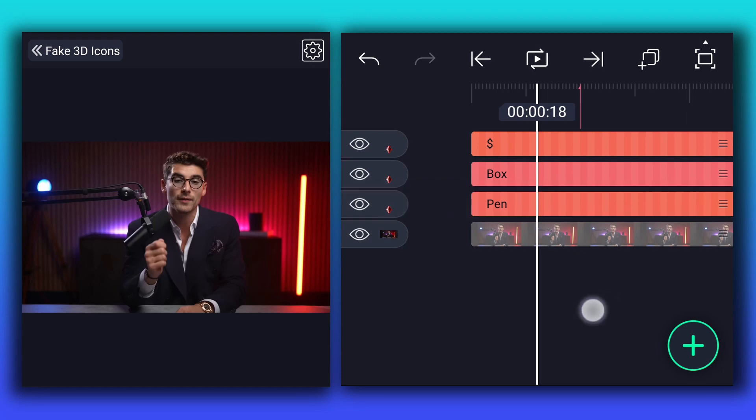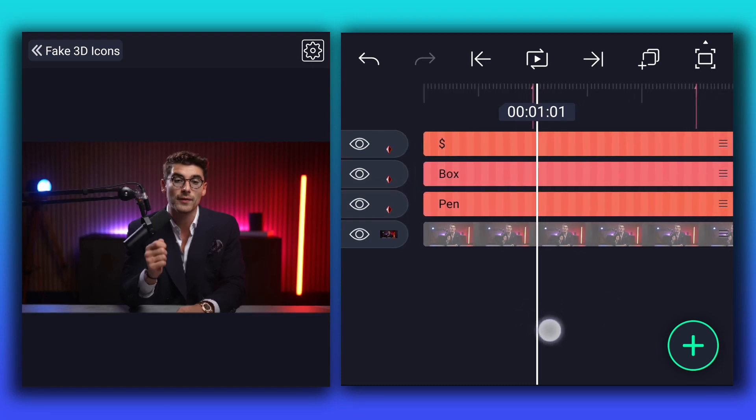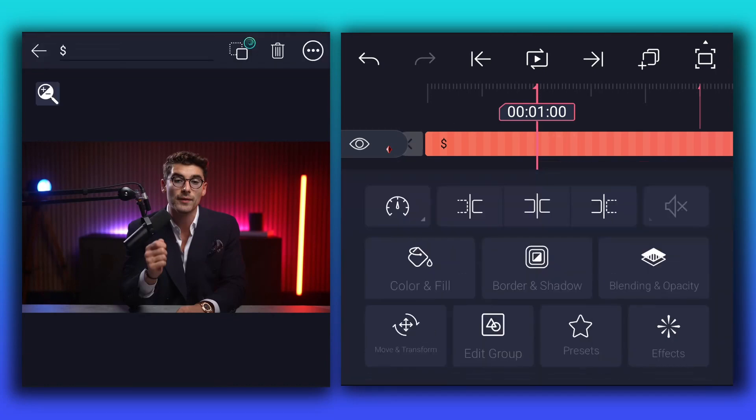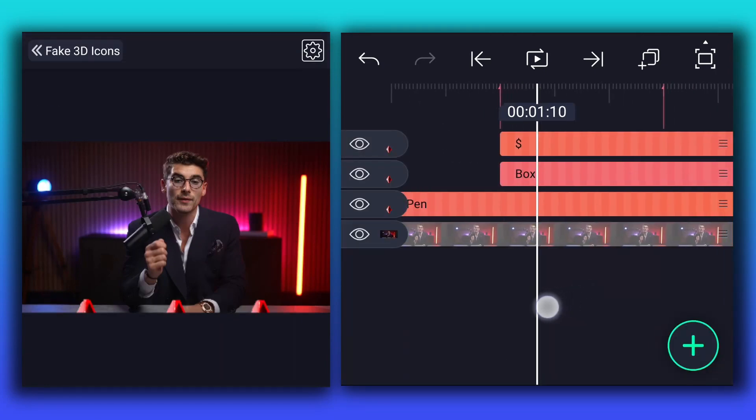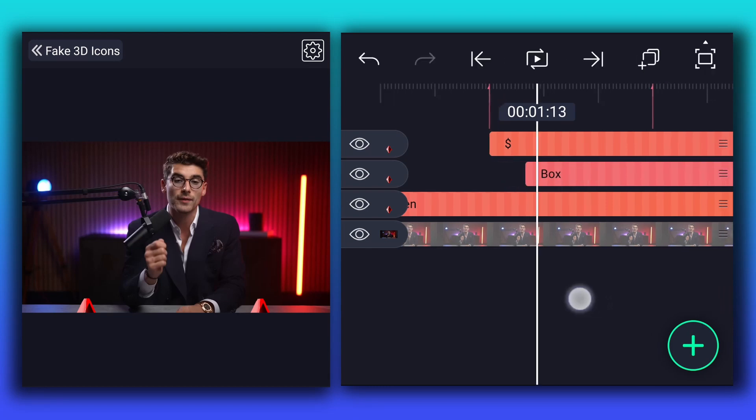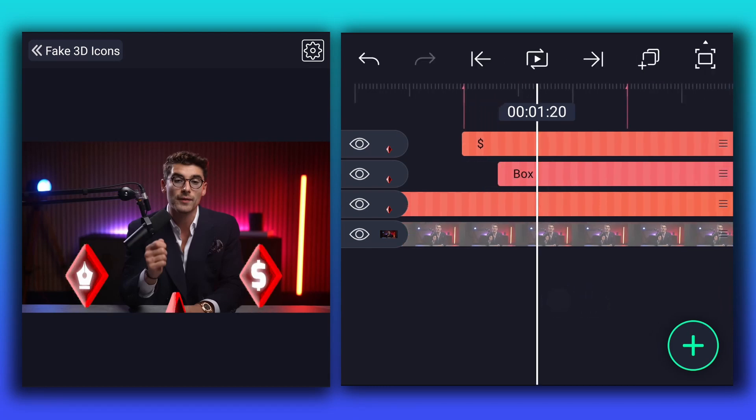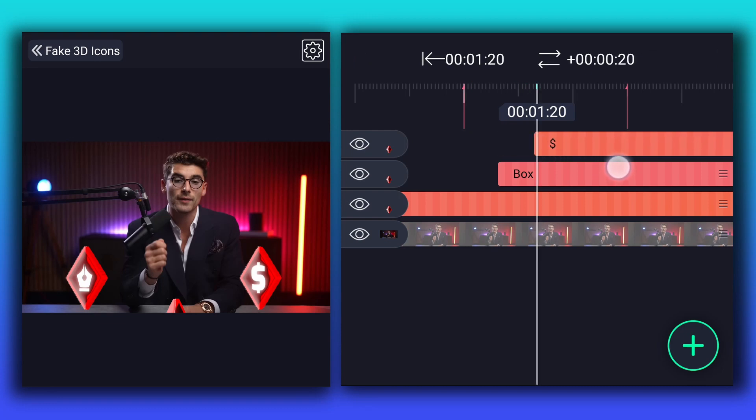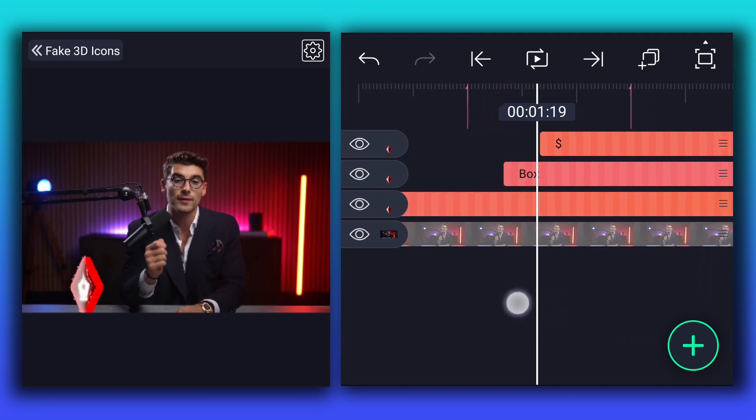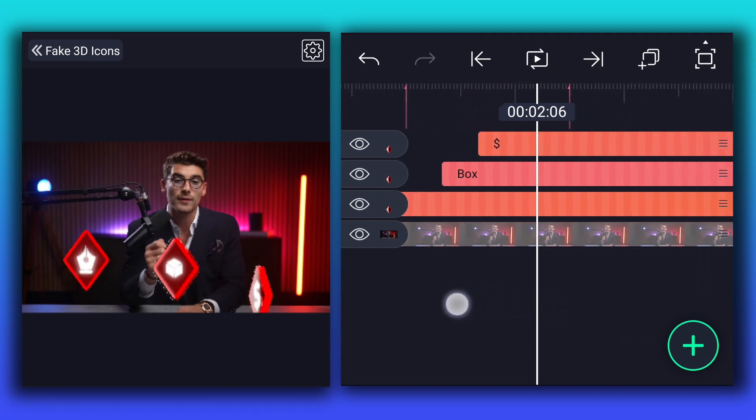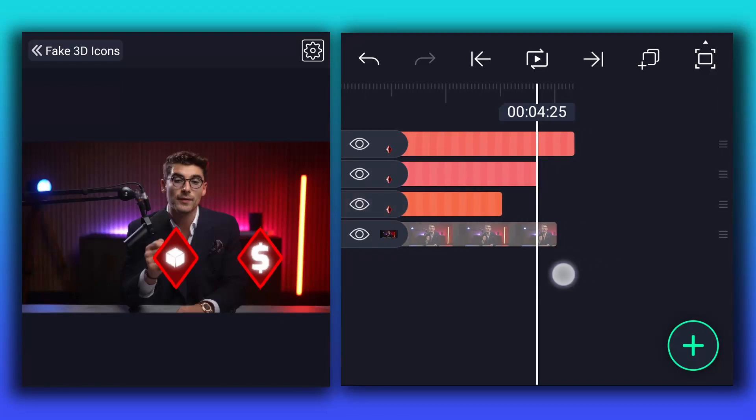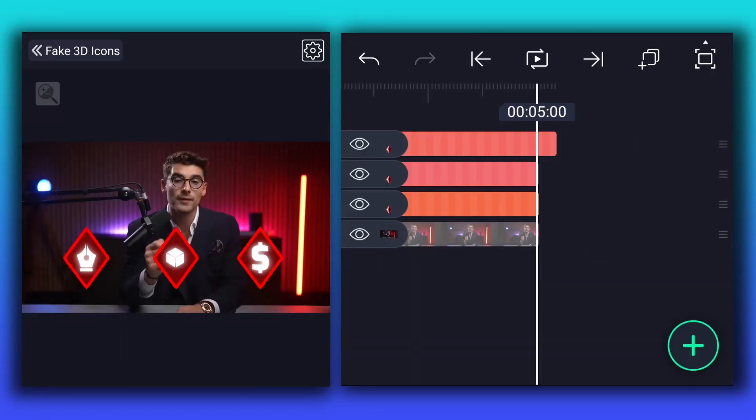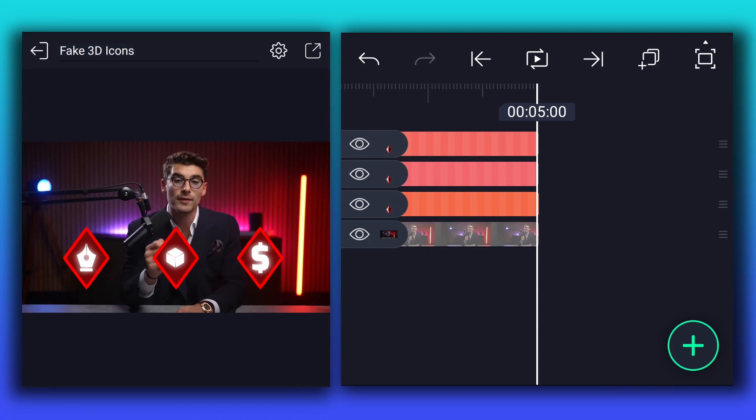Now drag pen layer down. Trim first two layers at this point. Move 10 frames forward. Now move this layer here. Again move 10 frames forward. Now move this layer here. Let's extend all these layers durations. Now export your final animation.